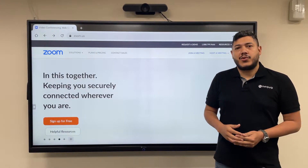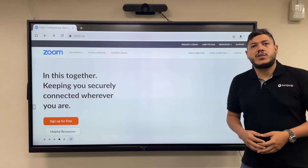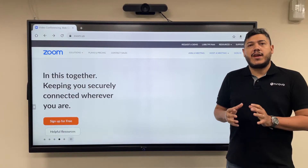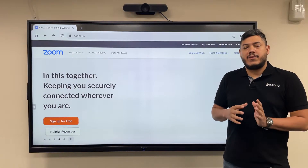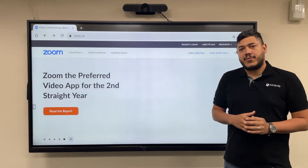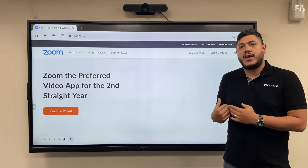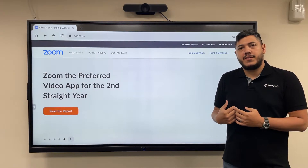Meeport is running Android OS, which means if you can get your hands on an APK file of the video conference app of your choice, you can go ahead and install it.